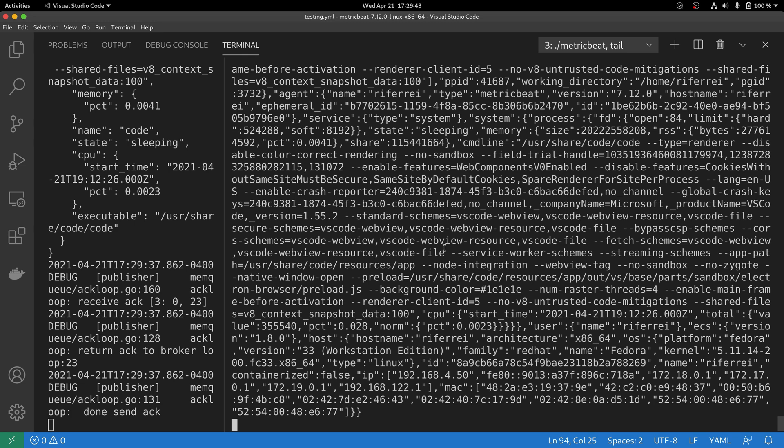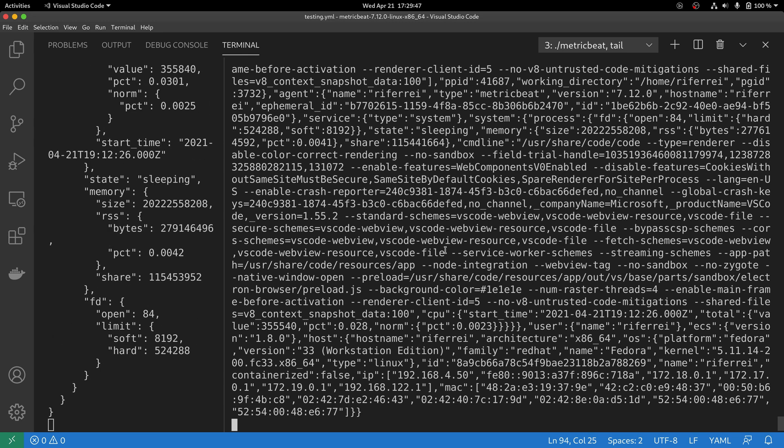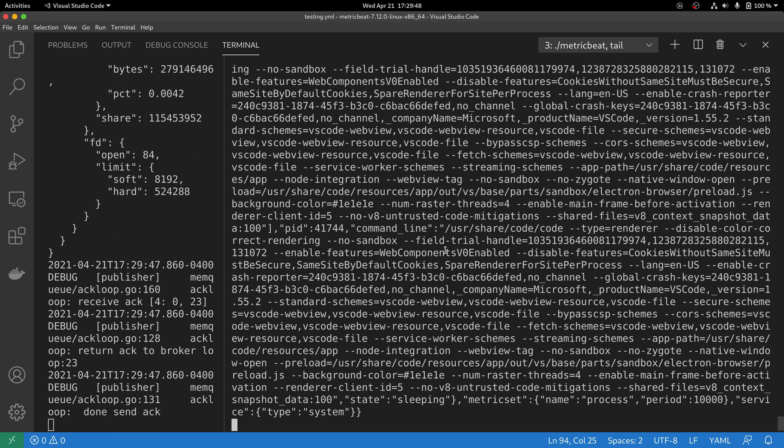This is very handy to troubleshoot any problems that you might have with parsing the events before indexing.